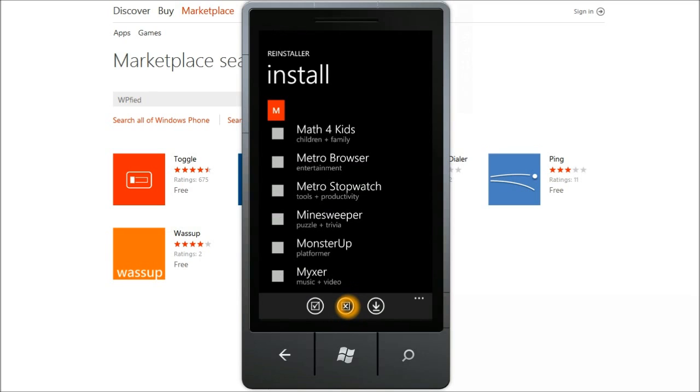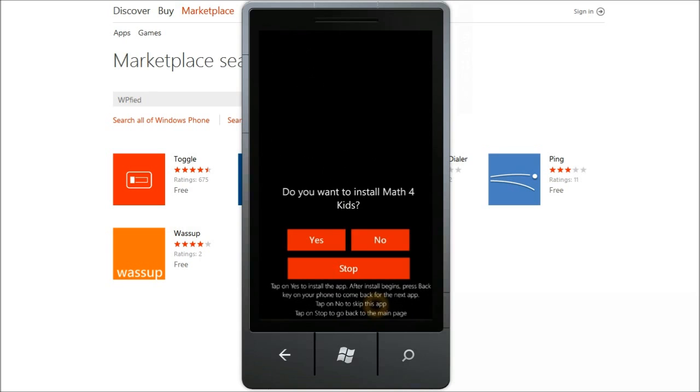For the walkthrough, let me uncheck all of them and select a few of them and then let me tap on the install button.